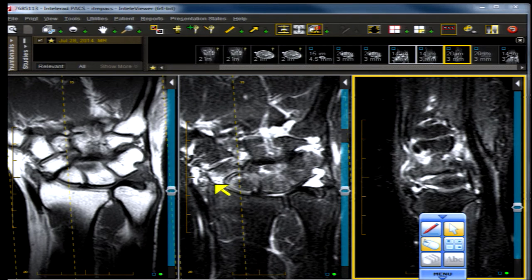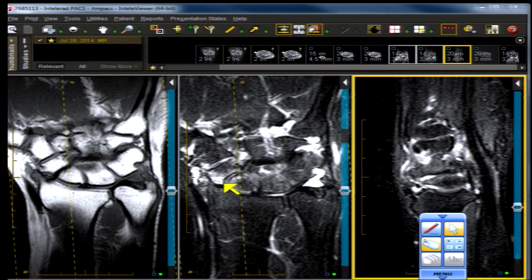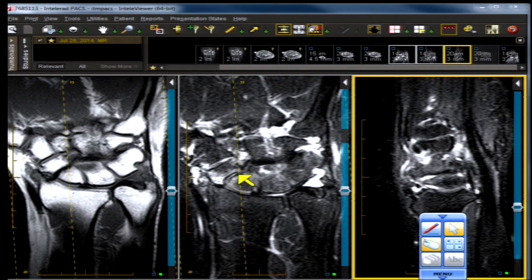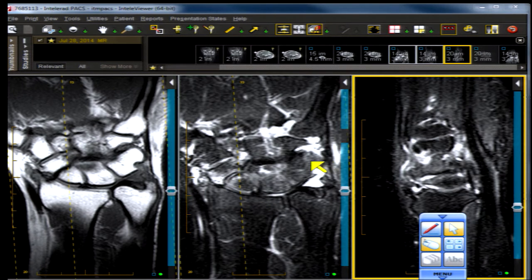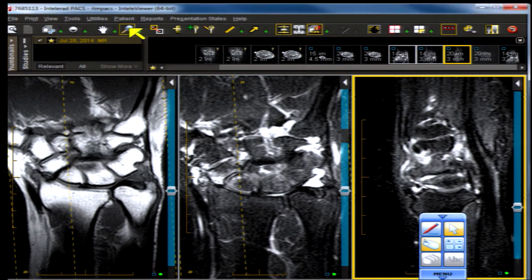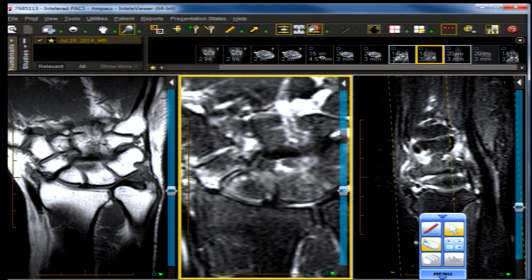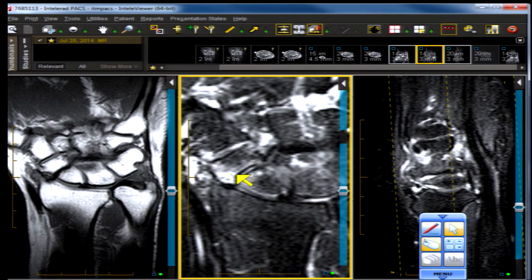We have a fracture through the scaphoid waist — the most common site for fracture — but in the fracture line is an area of high signal intensity that on a T2 fat suppression shows high signal intensity with well-defined cortical margins on either side. That combination — we'll blow it up a little — that combination of high signal intensity with cortication on either side is consistent with a nonunion.